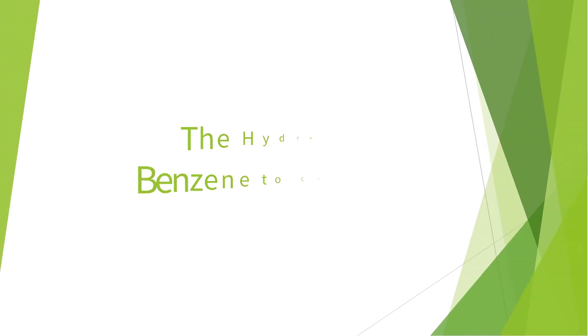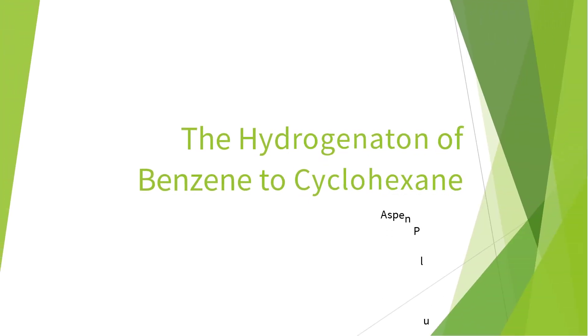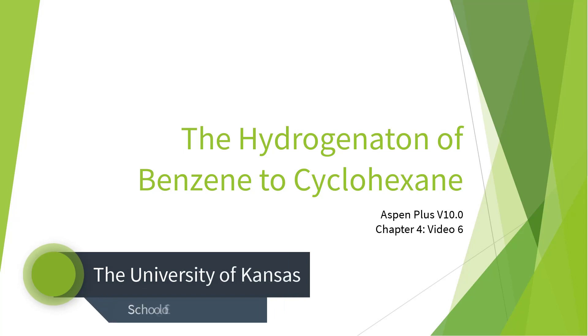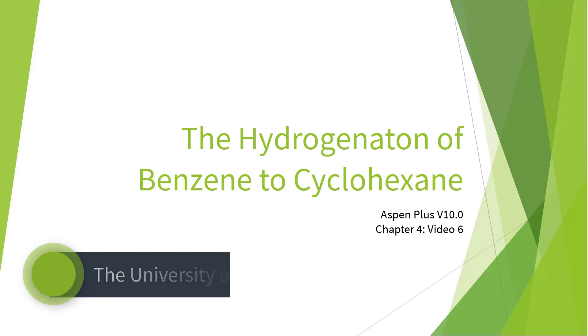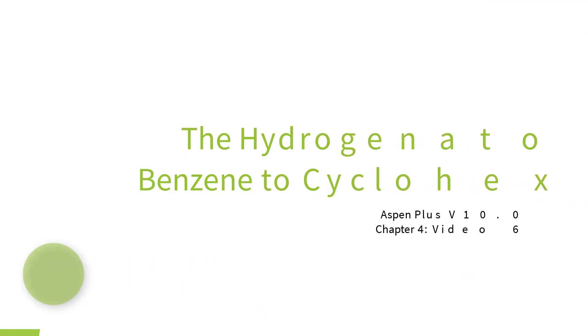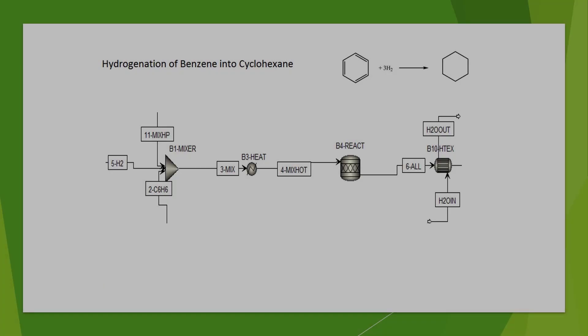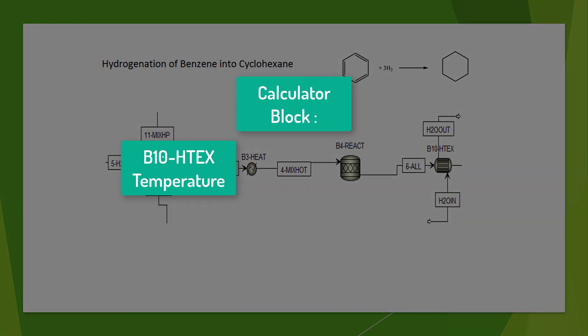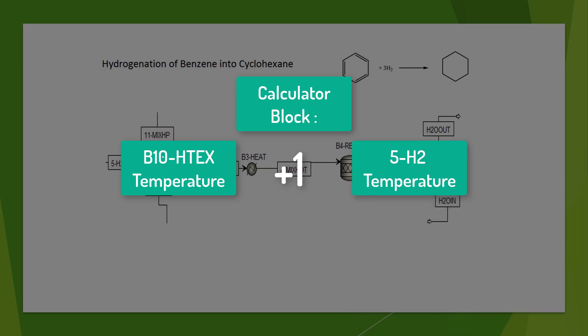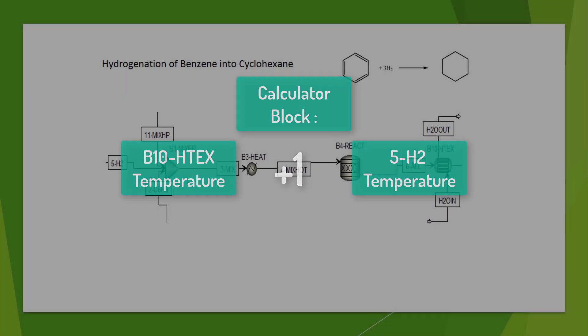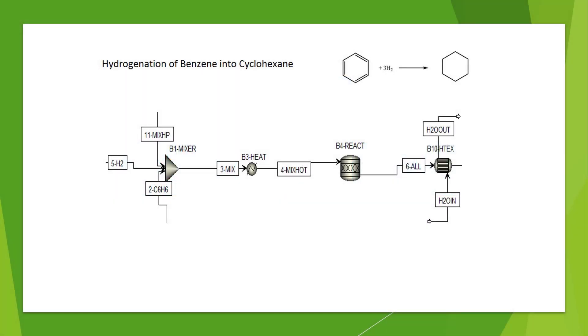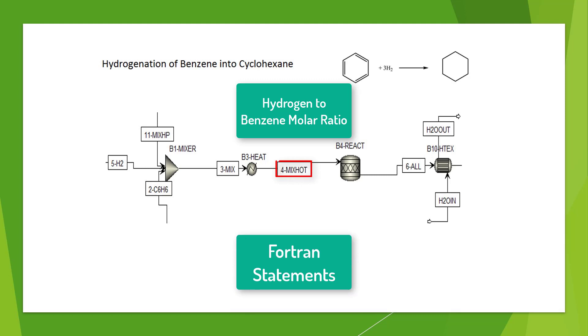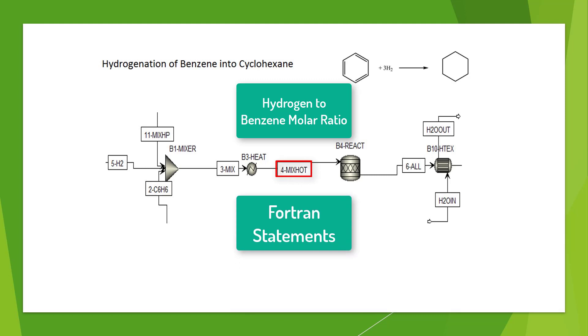Welcome to the Hydrogenation of Benzene to Cyclohexane series for Aspen Plus version 10. This video series serves as an introduction to Aspen Plus for chemical engineering students studying material and energy balances. In this video, we will use a calculator block to change the outlet temperature of the B10HTEX block to 1 degree higher than the temperature of the 5H2 stream. Additionally, a calculator block will calculate and print the hydrogen to benzene molar ratio in stream 4-mix-hot using Fortran statements.